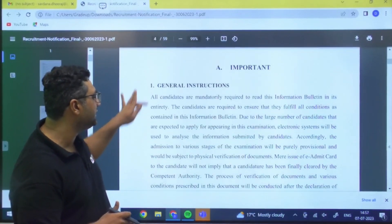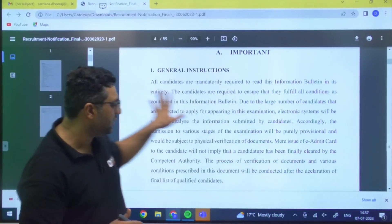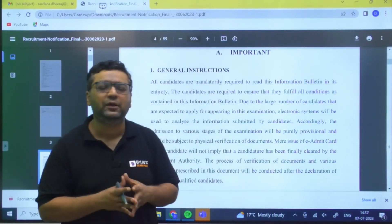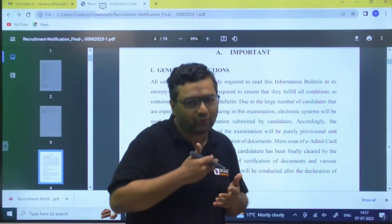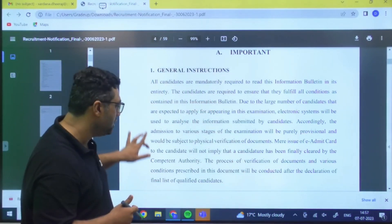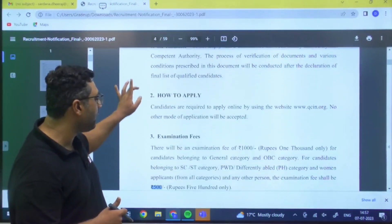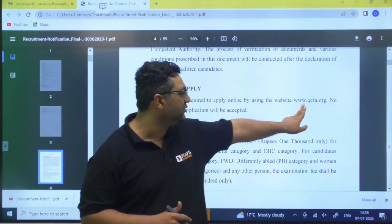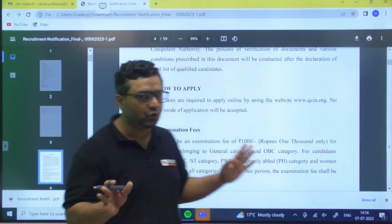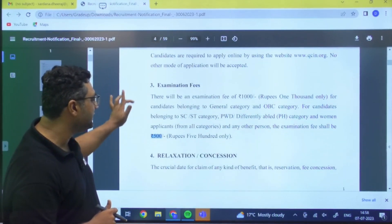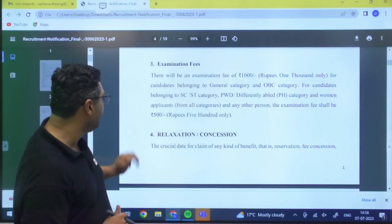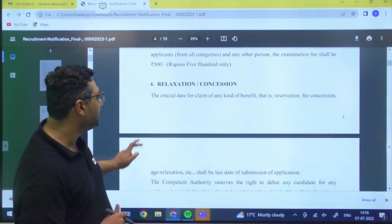When filling personal details during application, fill carefully because all details will be verified manually before joining. You need to apply through www.qcin.org — there is no other way to apply. The examination fee is 1000 rupees for General and OBC candidates, and 500 rupees for all others.